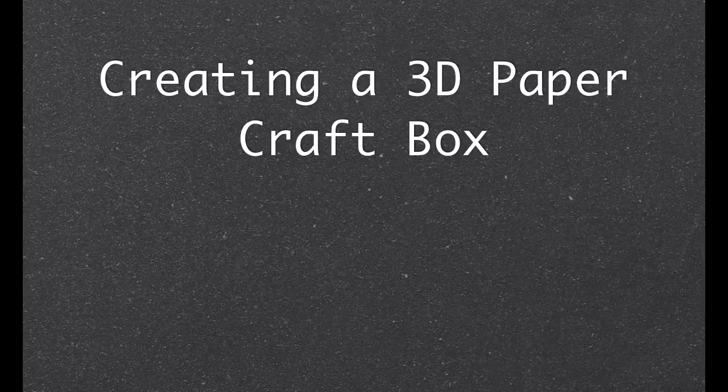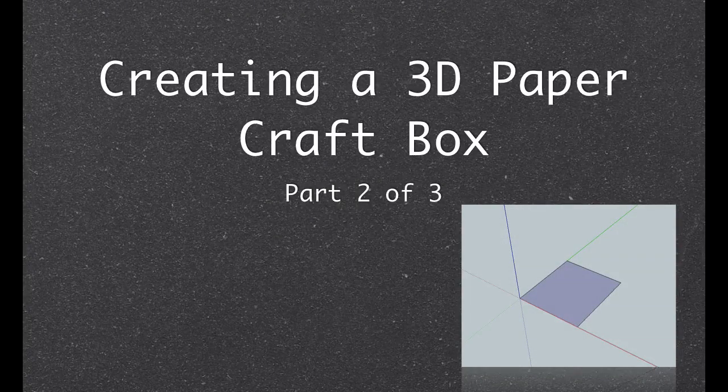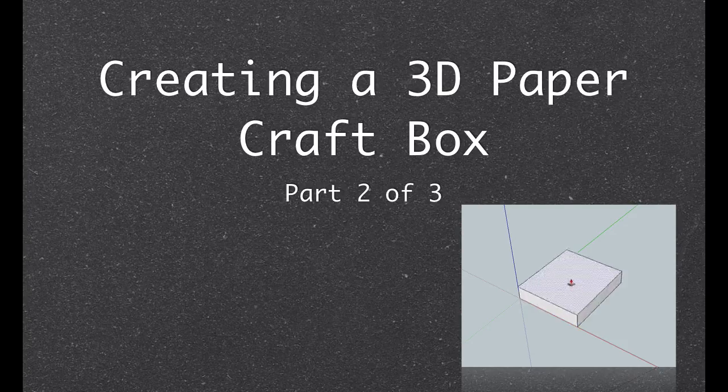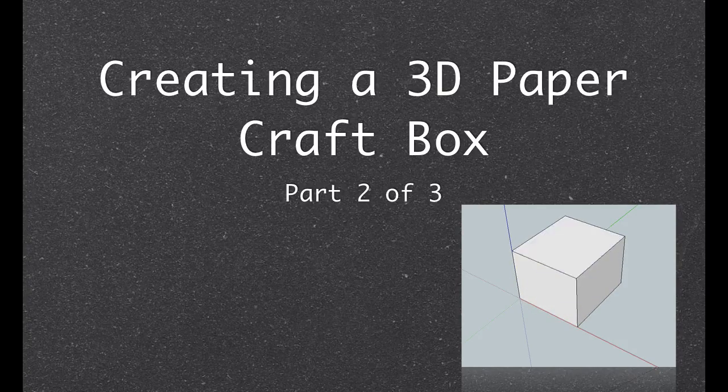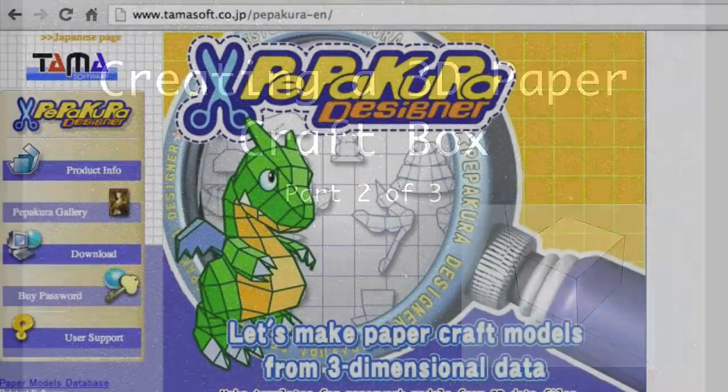Alright, so in the previous video we showed you how to create a simple 3D box and export it. Next, we're going to need two more programs and they are both free.